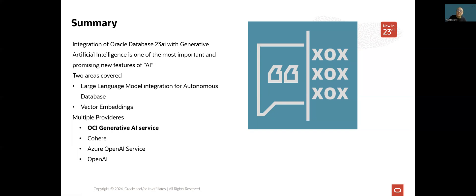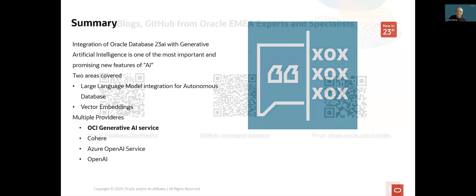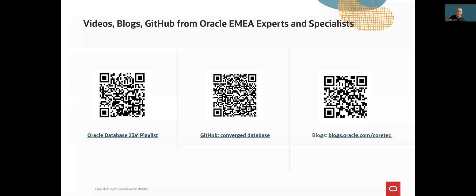And second, vector embedding generation, which can be used by artificial intelligence vector search. This functionality is not limited to autonomous database. It can be used in any of the flavor of our database.